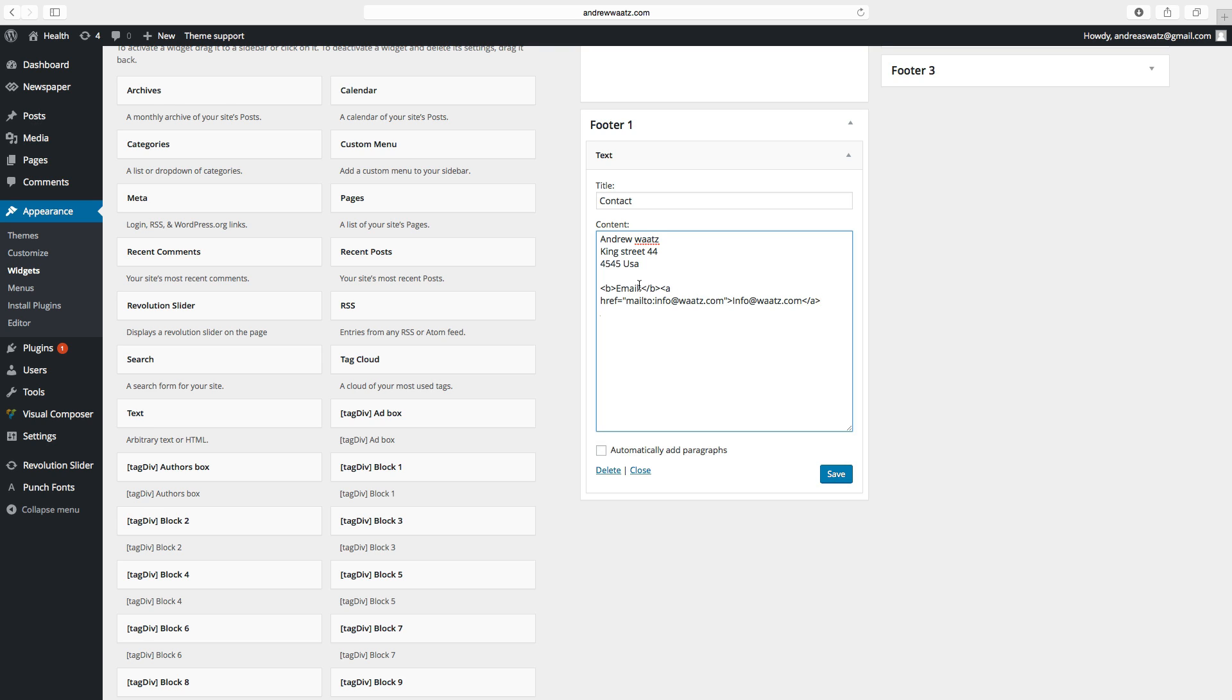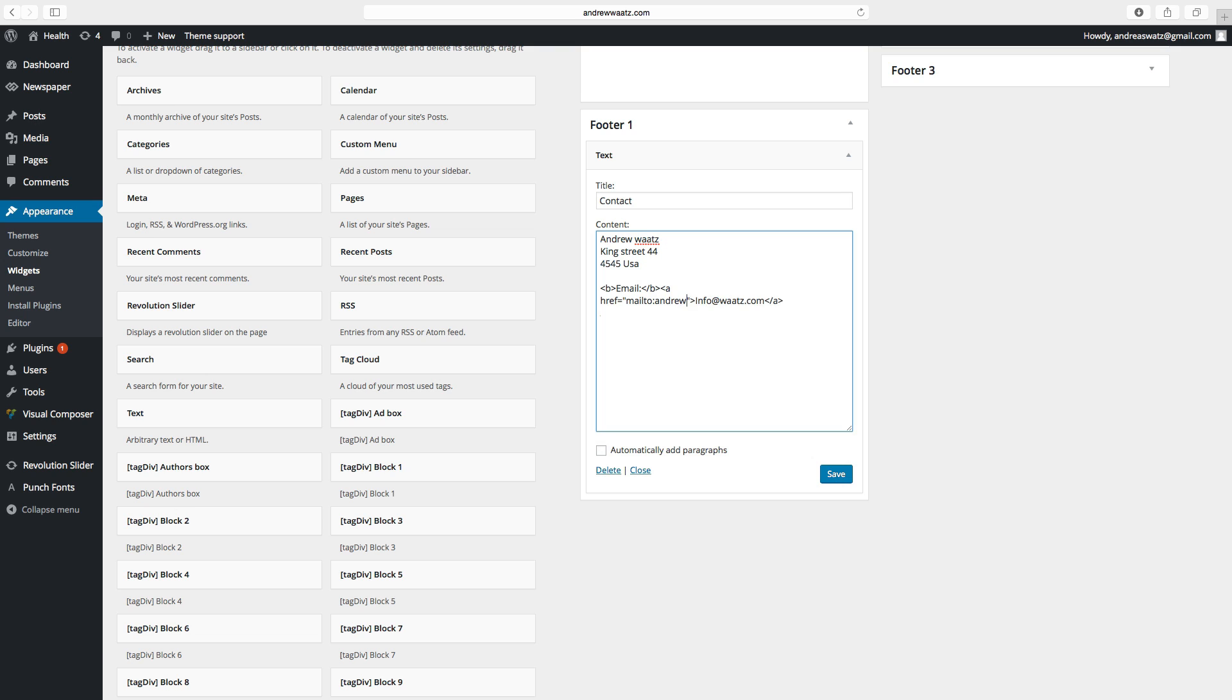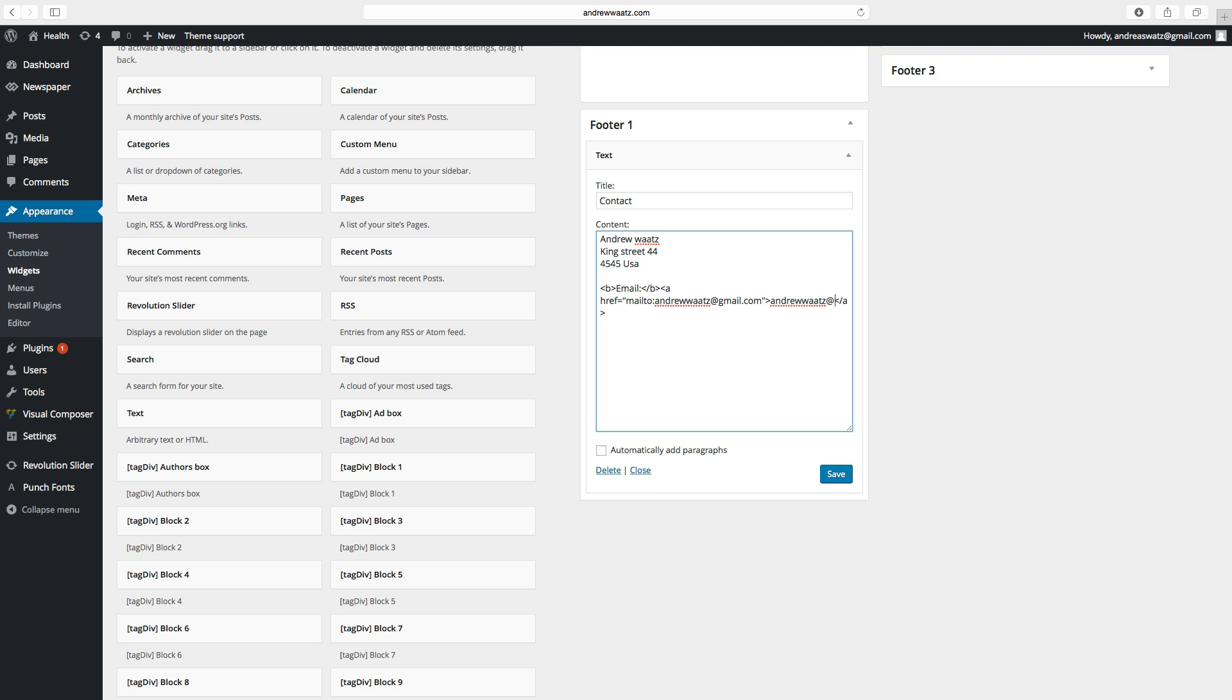This is the text before the email and this is the email your customers can email to. So change this, Andrew Watts, email.com. And this is the text of the link. So you can add the email as well so they understand that this is the email.